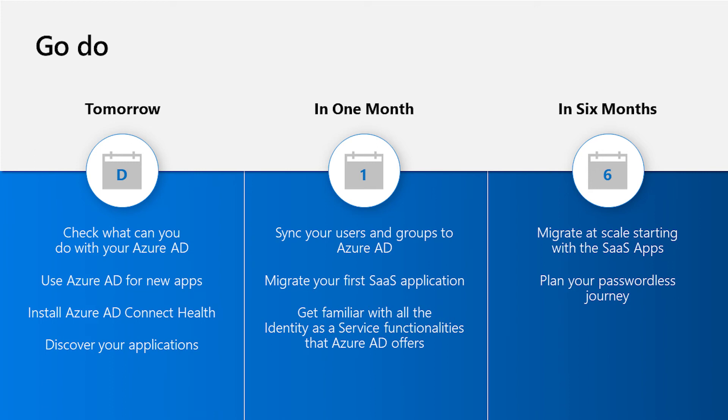In one month, make sure that you sync all the users and groups for the applications to Azure AD so you get ready and prepare for that. Migrate your first SaaS applications and get familiar with all the capabilities of Azure AD after you configure the single sign-on.